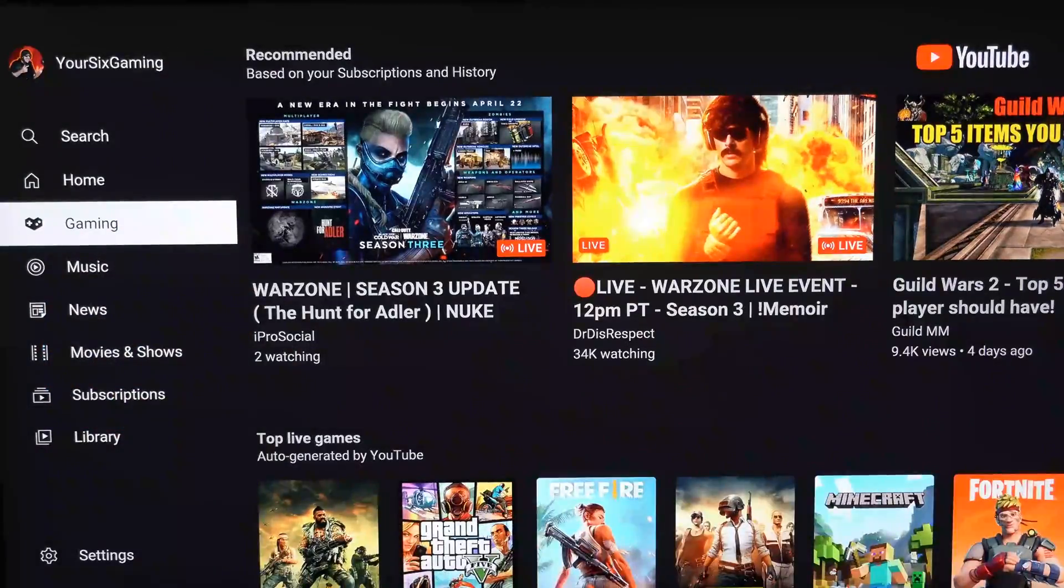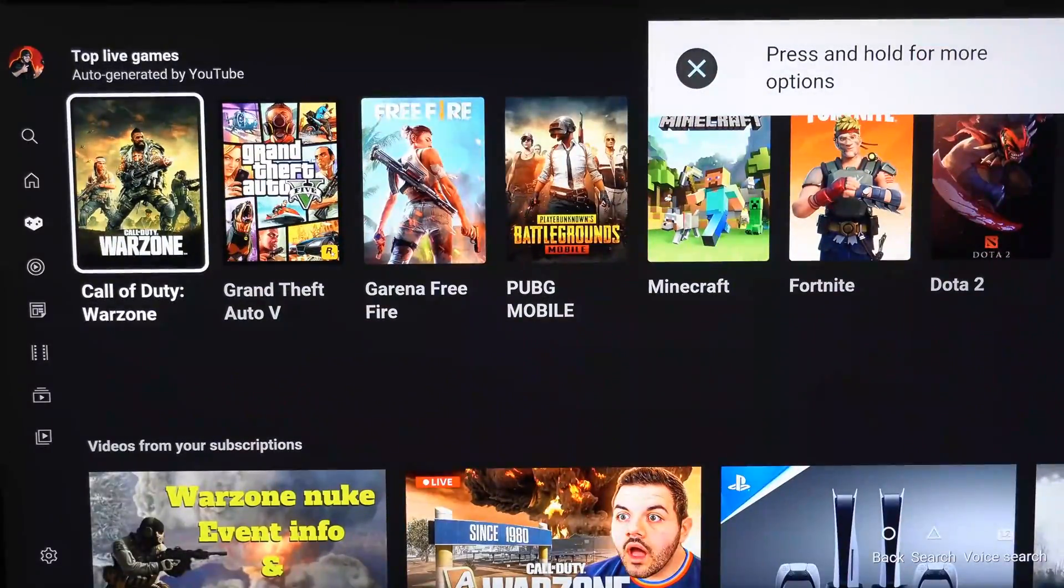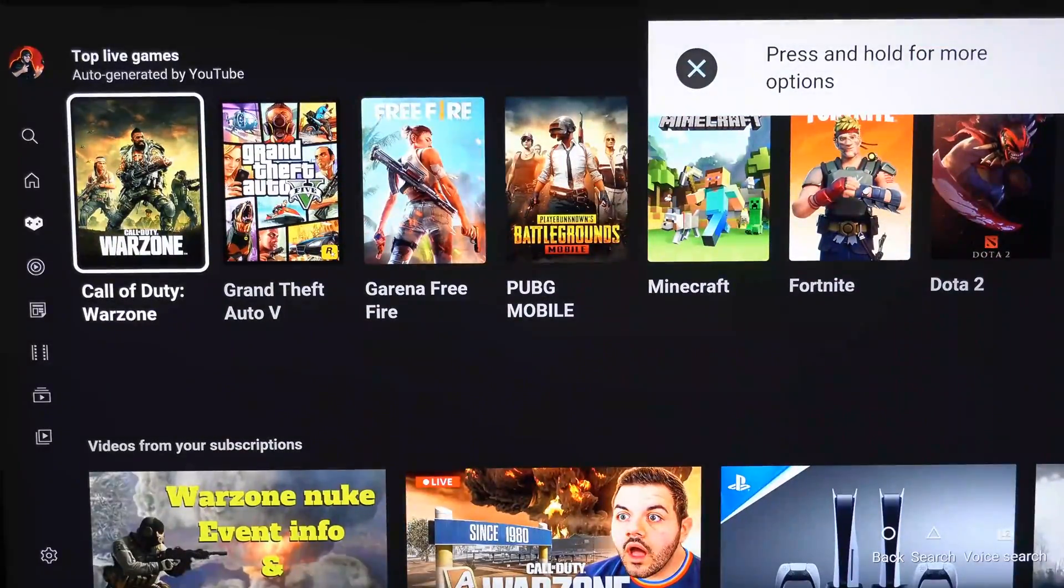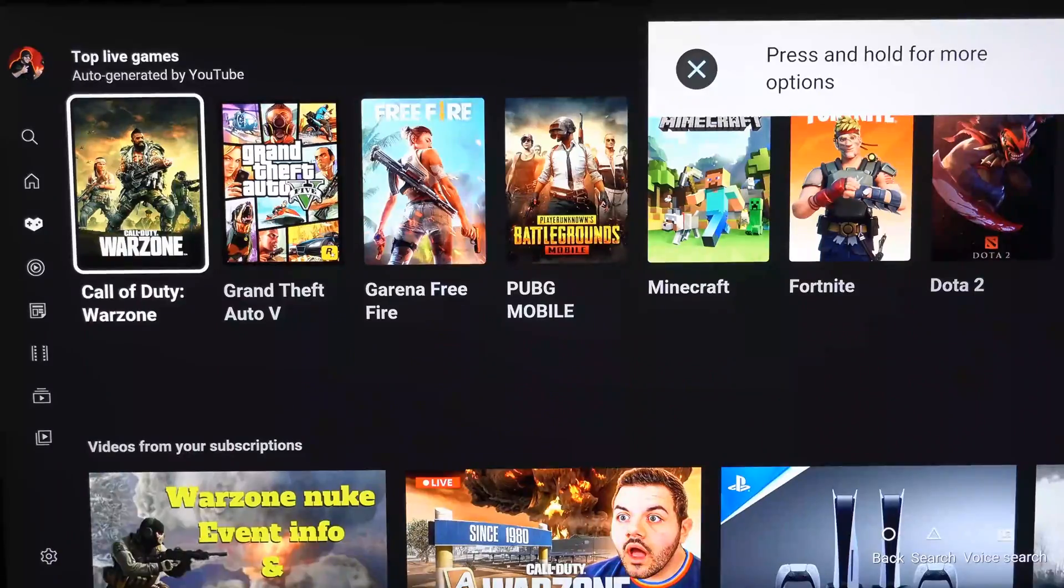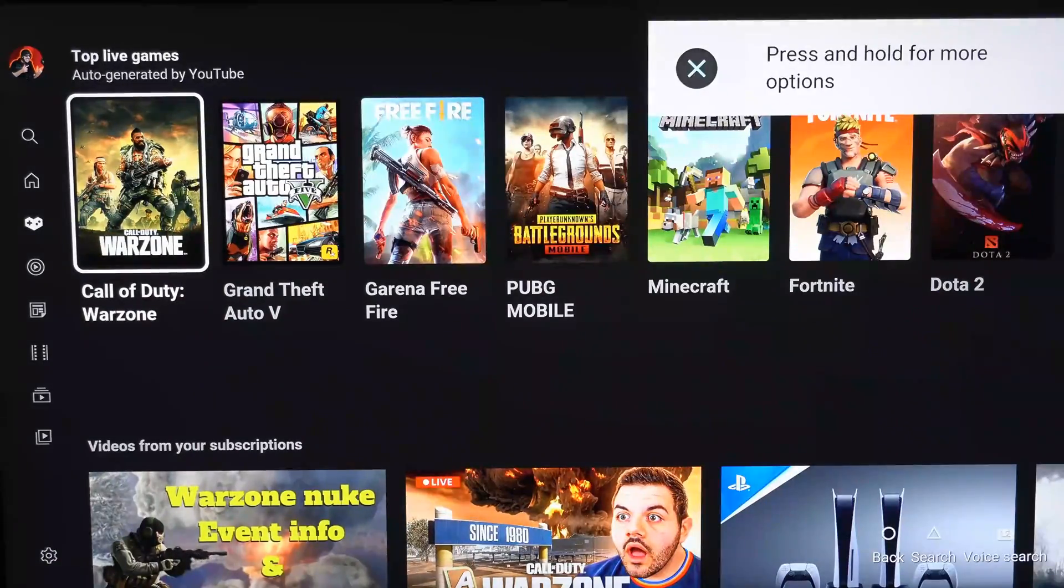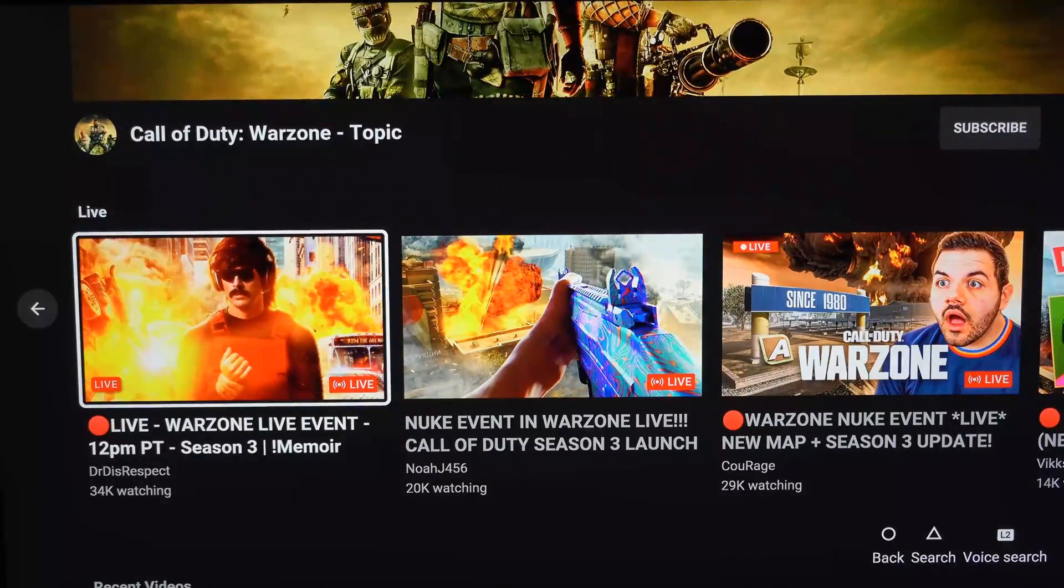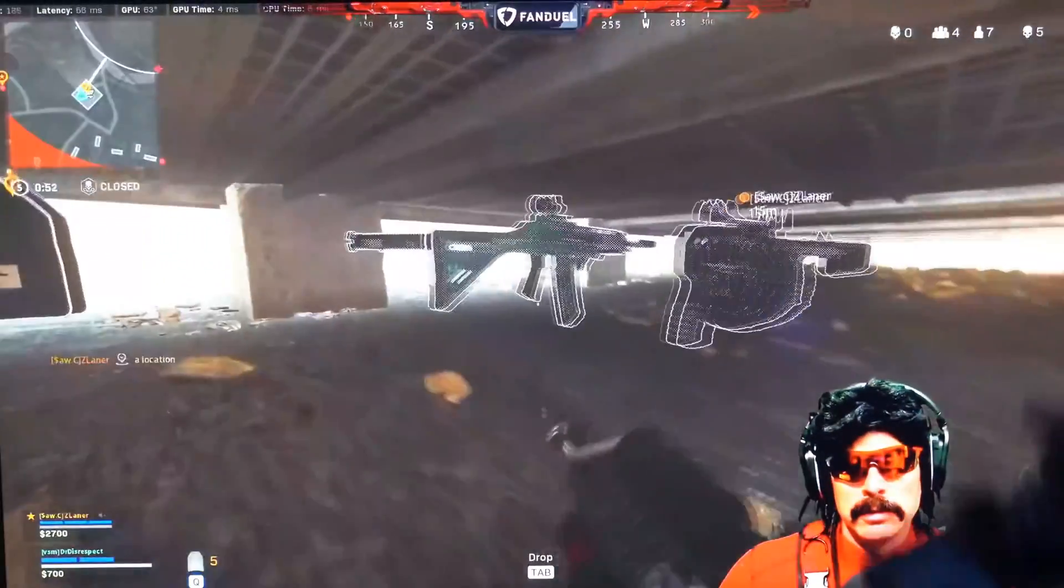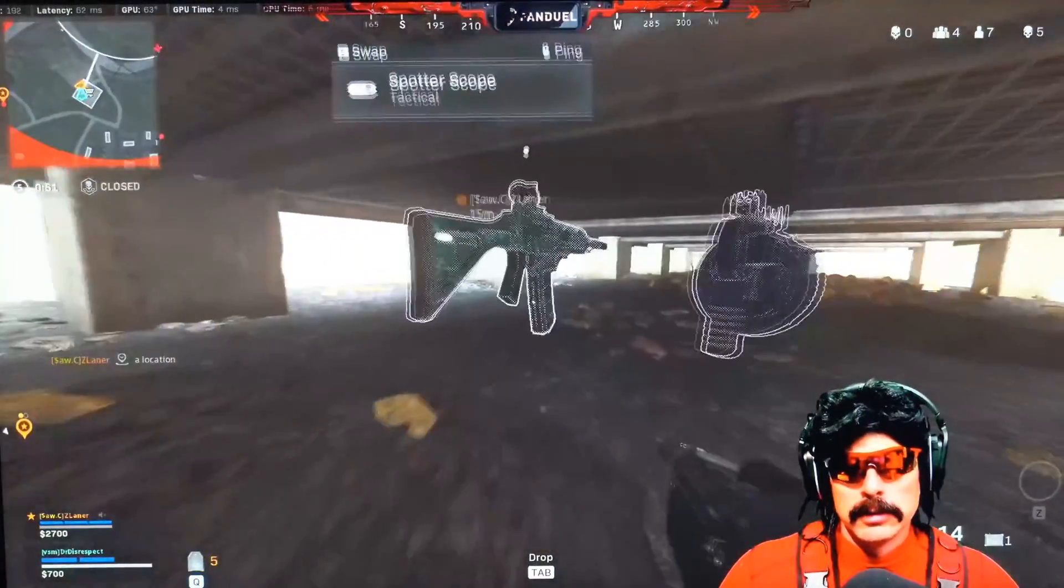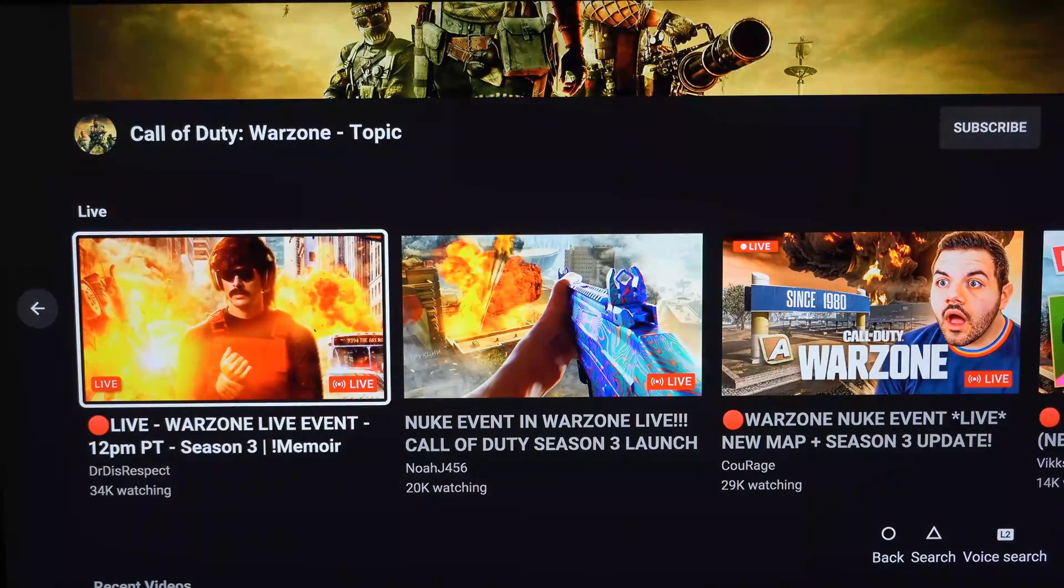So the cool thing about the new YouTube application for your PlayStation or your TV is you have top live games on here where you can watch Warzone, Minecraft, Grand Theft Auto. So here's Dr. Disrespect playing. Let's jump into him and see what he's doing. So he's playing right now.